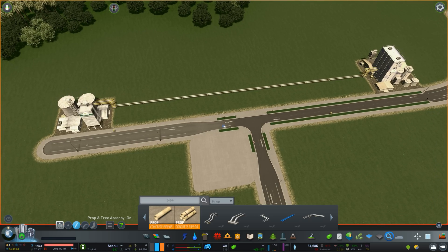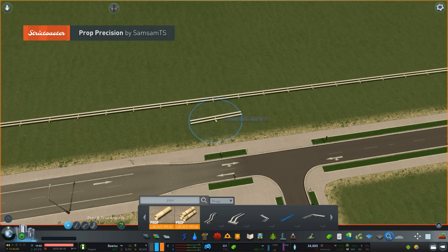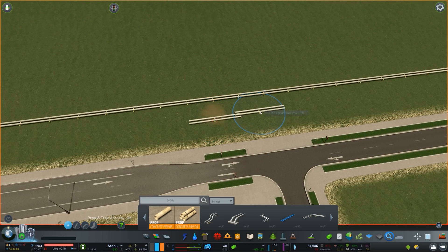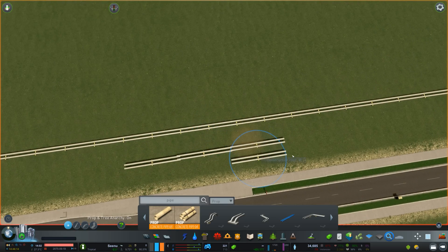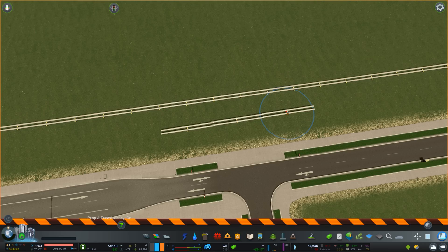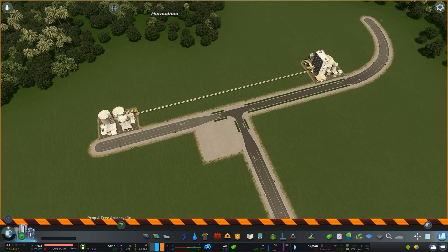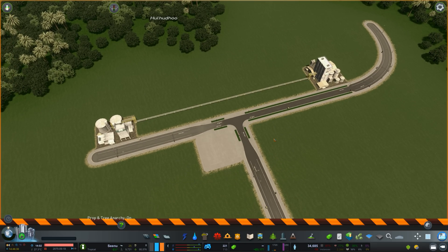One very important thing you'll need is the Prop Precision mod. Prop Precision works together with Prop Line Tool and fixes an issue where, by default, if you're placing props at an angle they will be a little bit offset. This looks terrible especially when you're doing fences. With Prop Precision that is absolutely fixed — you definitely need to get that mod. I'll include the link in the description.